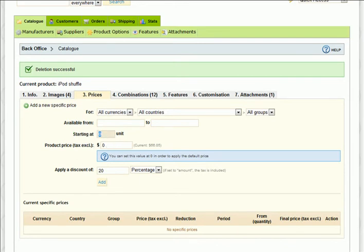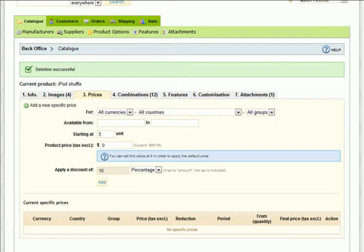If we put five in the Starting At unit price and 10% in the discount box, this means that each additional item ordered starting at five will be given a 10% reduction. This will then be automatically discounted by 10% when five or more iPod Shuffles are purchased and will show up in the Quantity Discounts in the front end, so your customers are aware of the discounts. Easy as that.